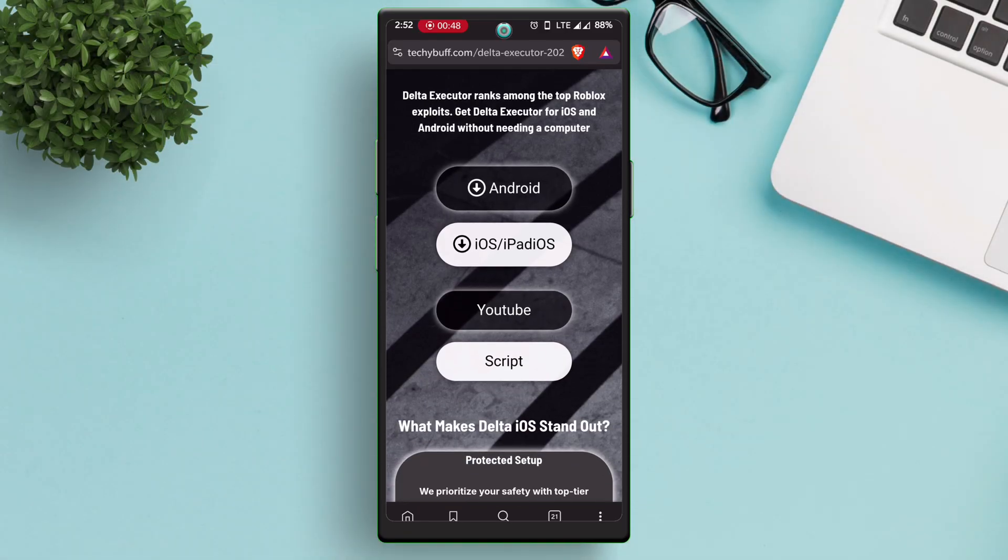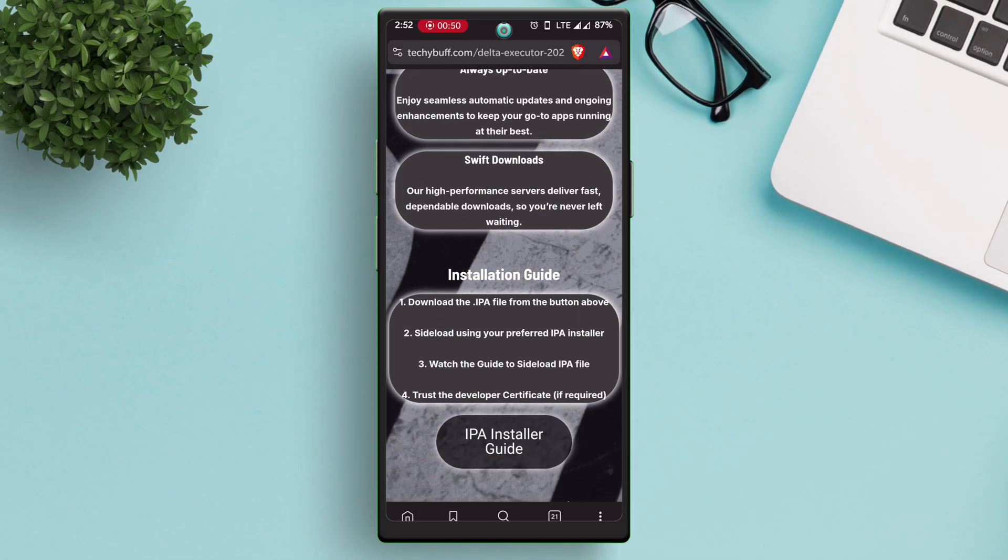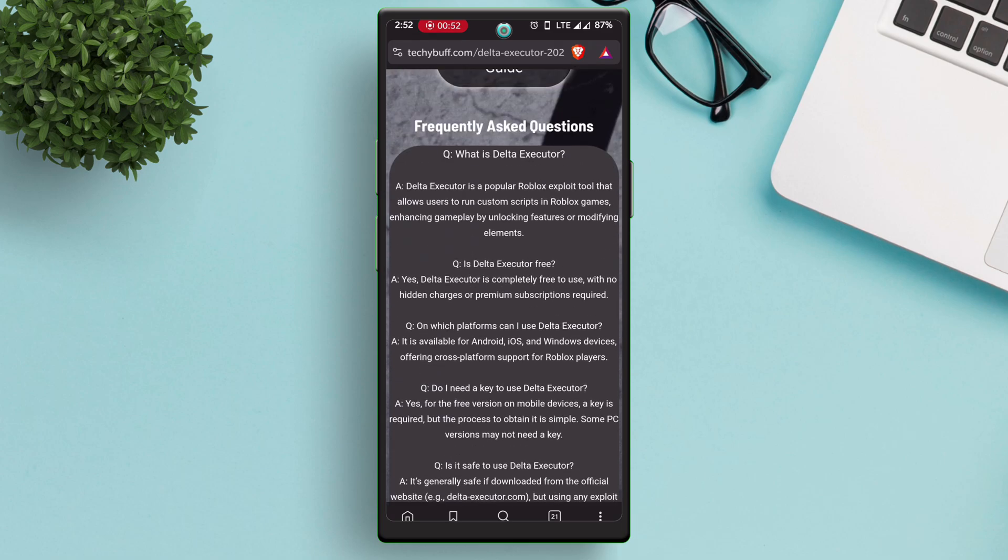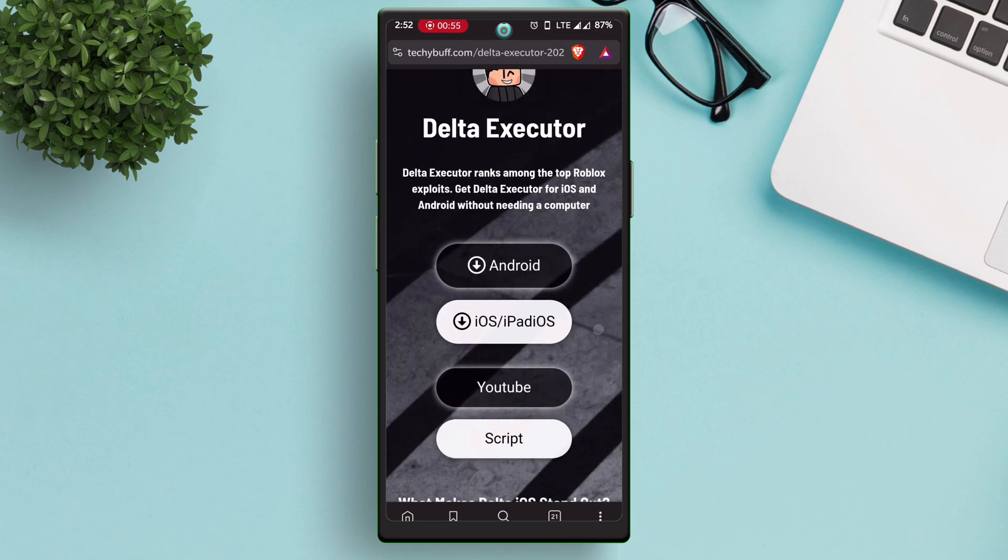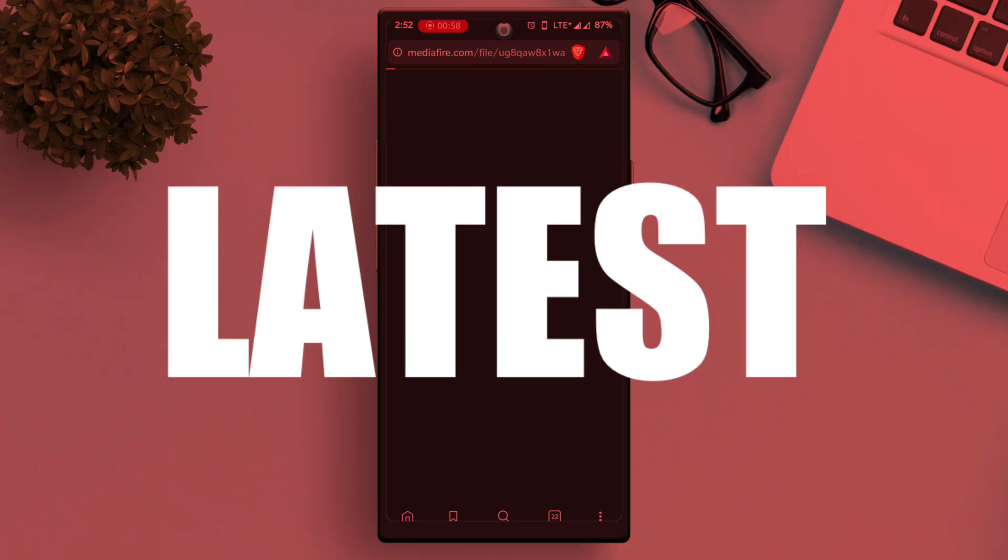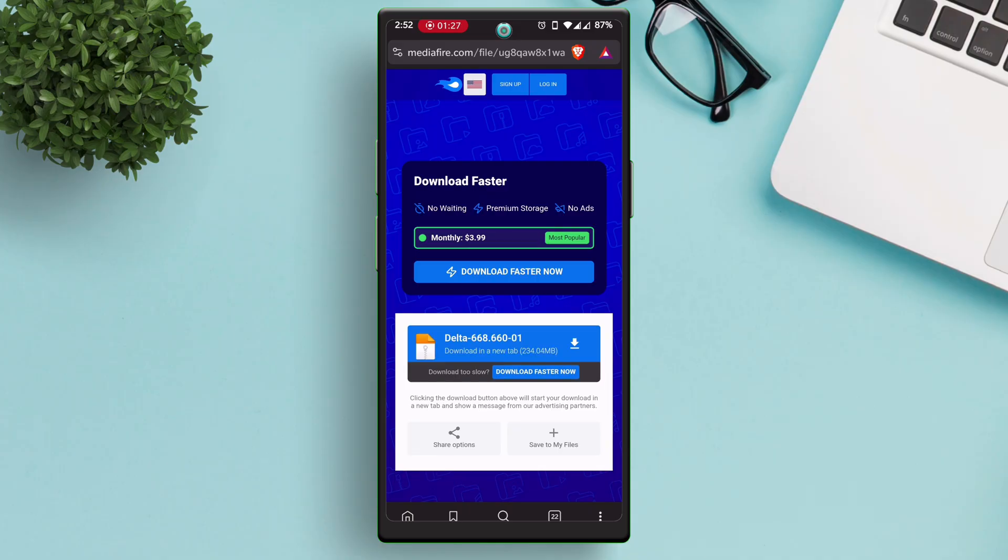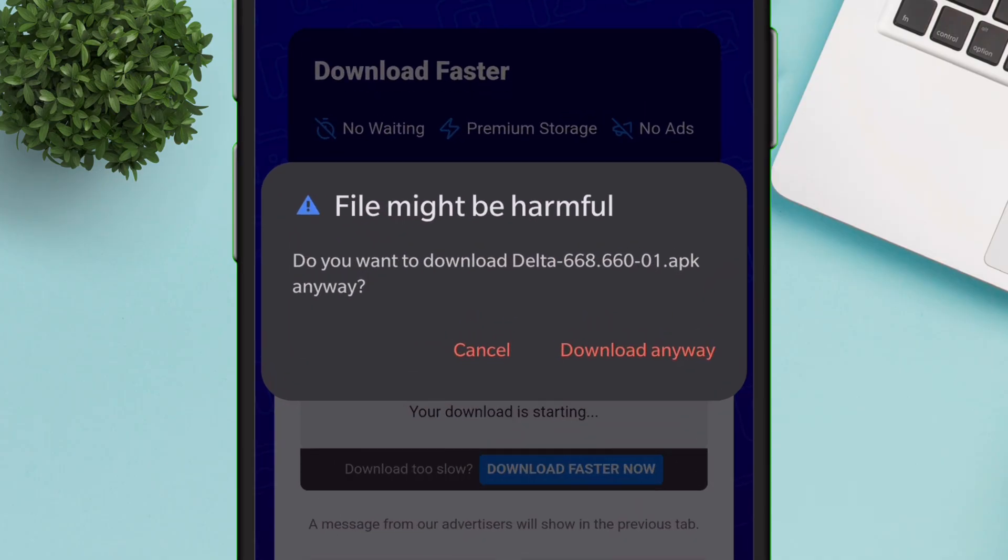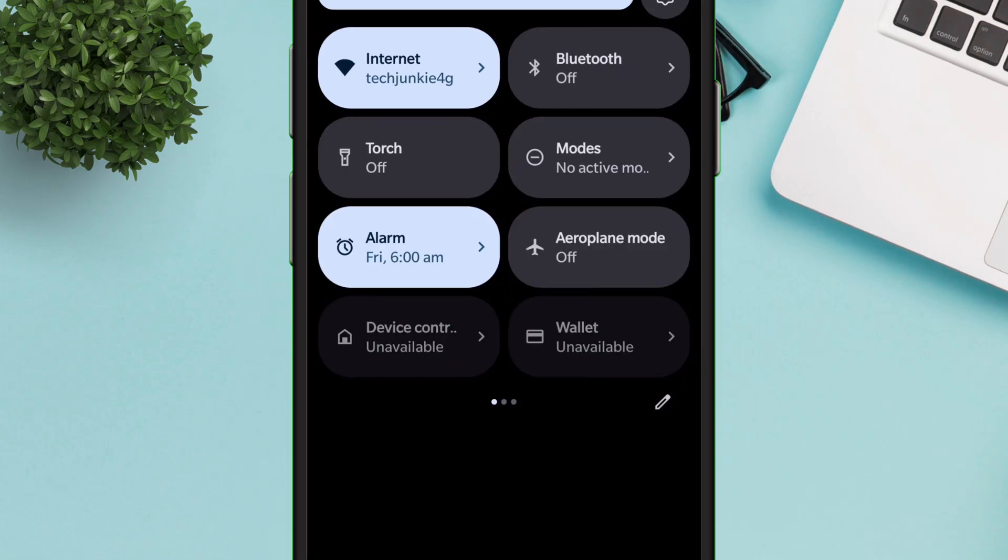On the website, you will find download options for Android as well as iOS. So for Android, just tap on this button and you will be redirected to the download page where you will find the latest version of Delta Executor for Android. Just download the APK file into your Android phone.